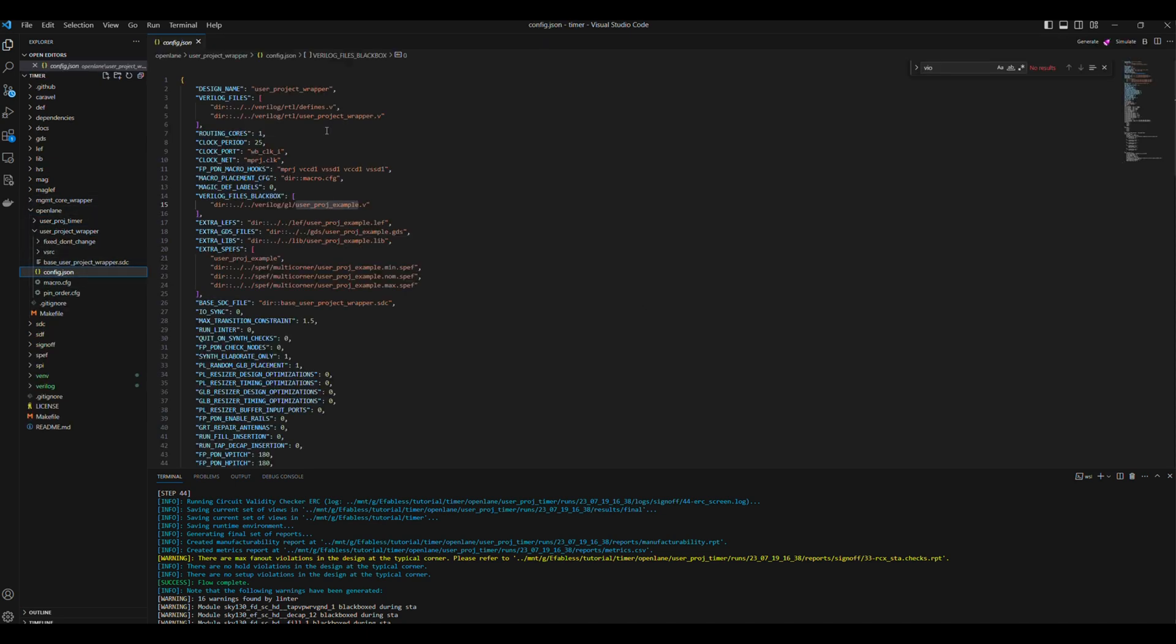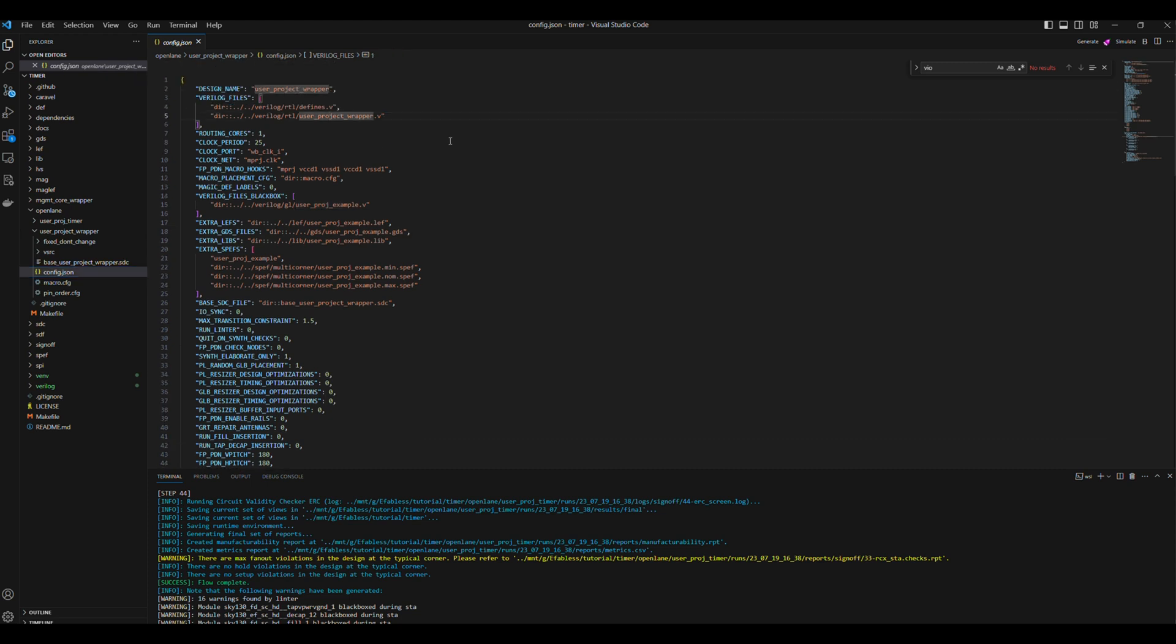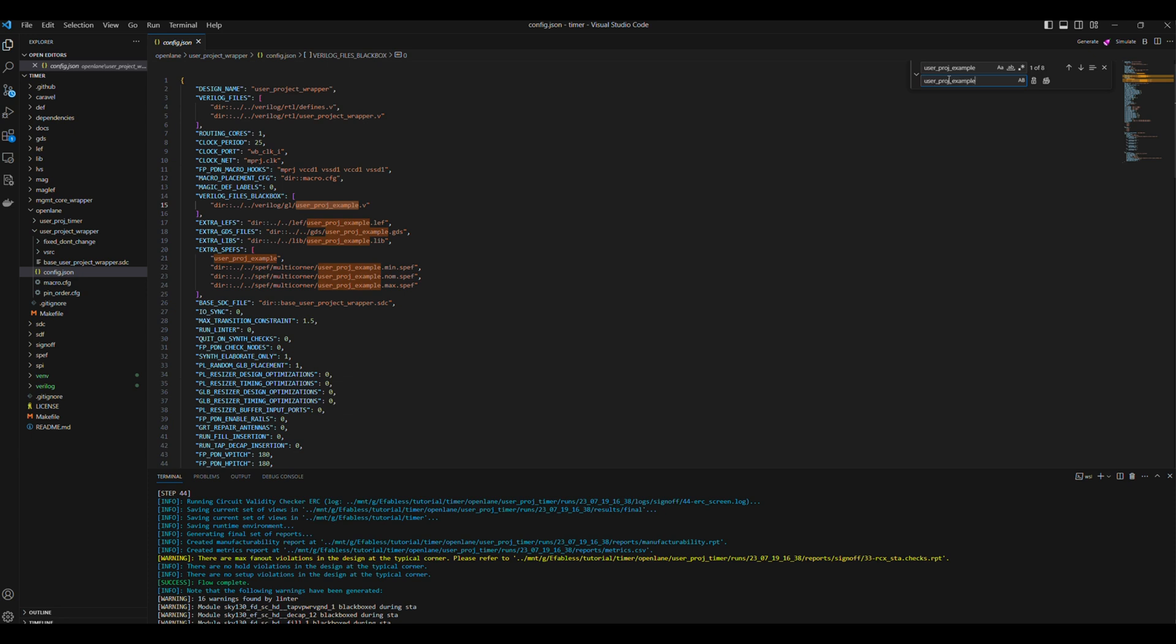First, we will edit the config.json file. We need to change the macro variables to point to our newly hardened macro. VerilogFilesBlackBox should point to the gate-level netlist of the UserProjTimer that we recently hardened. Same goes for extra-lefts, extra-gds files, extra-libs, and extra-spefs.